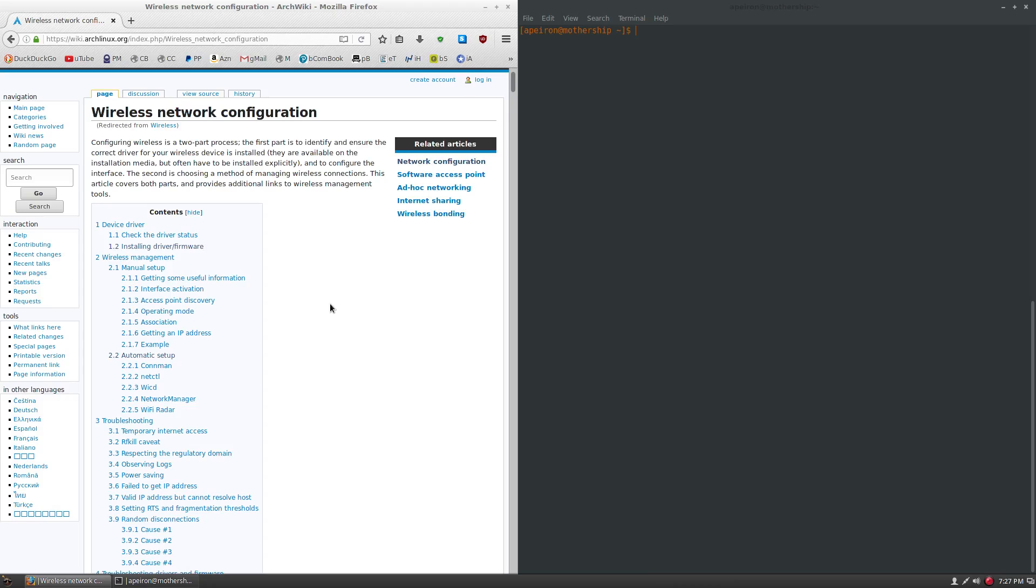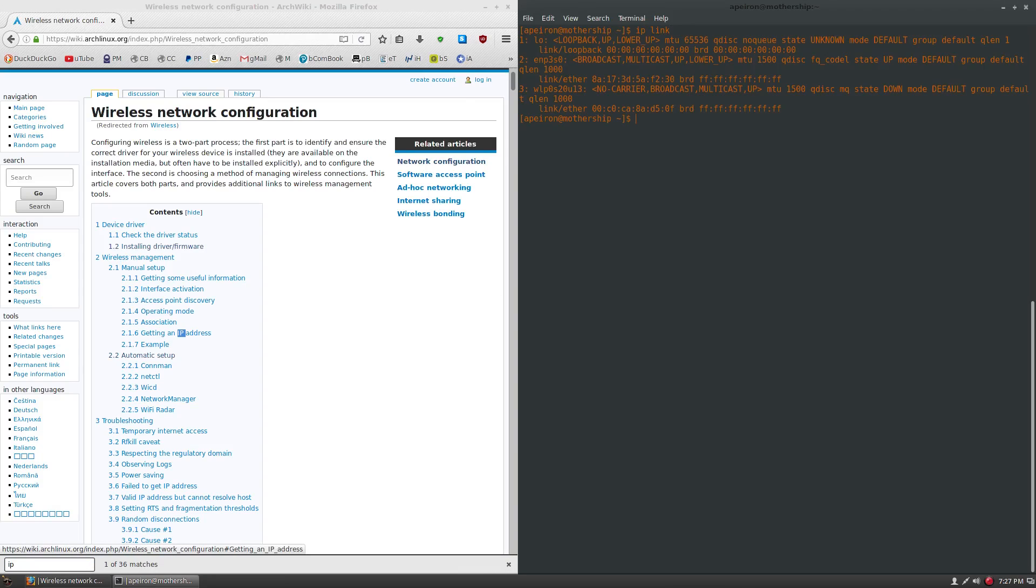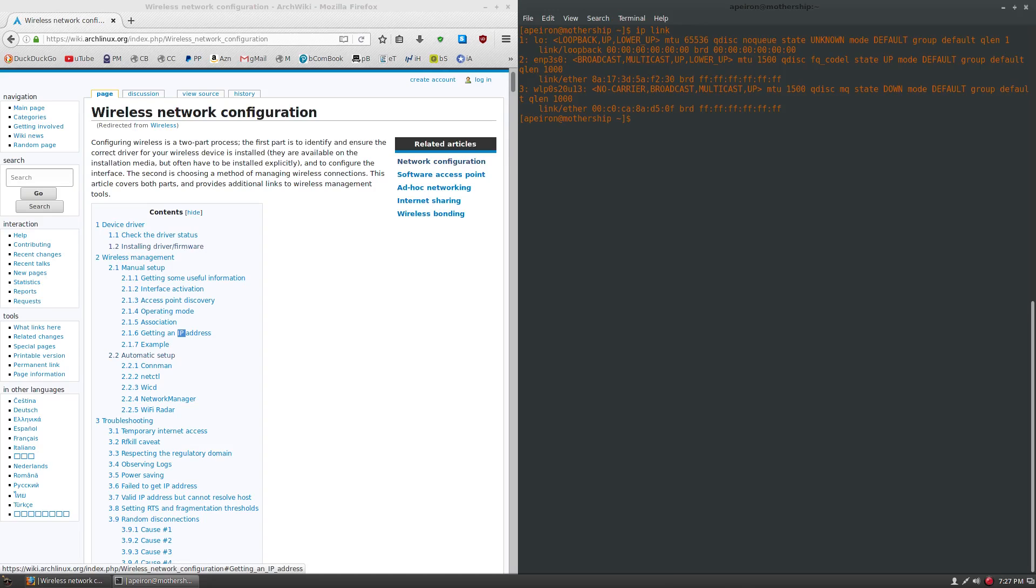So we're going to start out with an IP space link in the terminal, and this right here will show you the devices connected. Now I have an Ethernet device, which just starts with an E, and I have a wireless adapter, which just starts with a W.